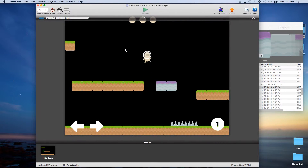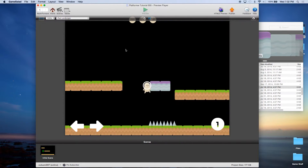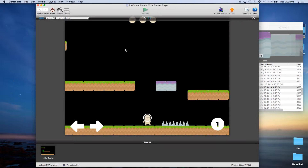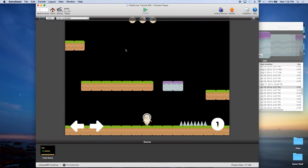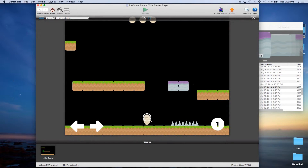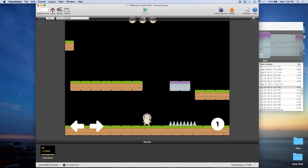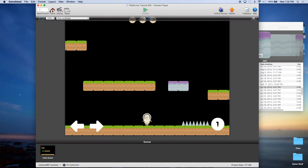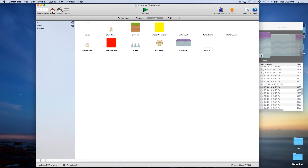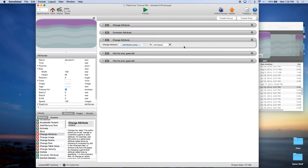Now I can land on the elevator, but I still fall down. Even though the platform is moving, it's not influencing the player. We need to make rules to have the player stick to the top of the elevator when on top of it. To do that we're going to create a new rule under the elevator actor.